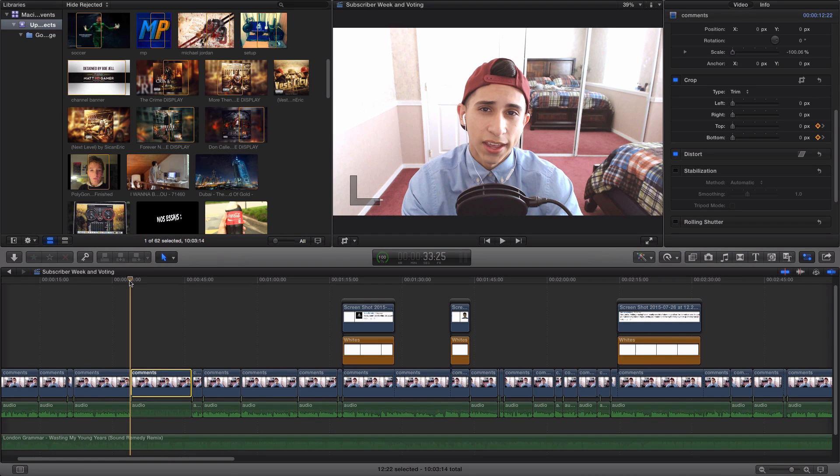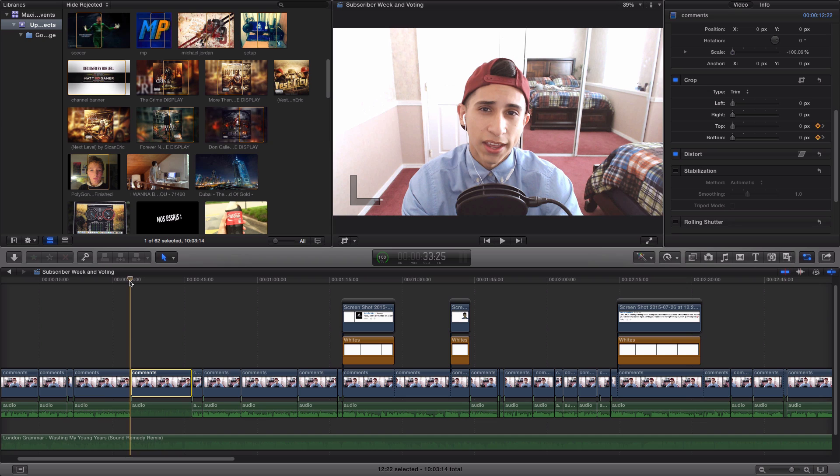In today's tutorial, I'll be showing you guys how to create a sliding letterbox effect that you could easily apply to your footage. This could also be done in Adobe Premiere Pro, Sony Vegas, and iMovie.